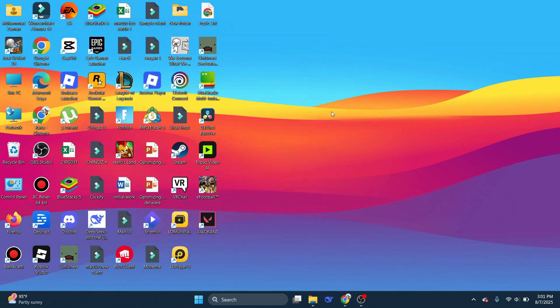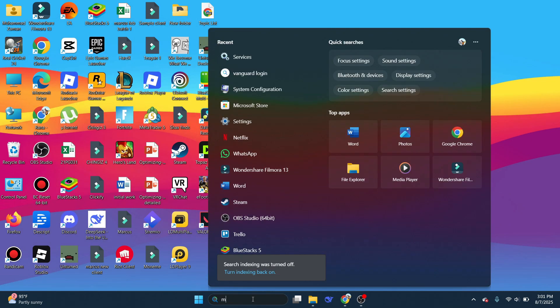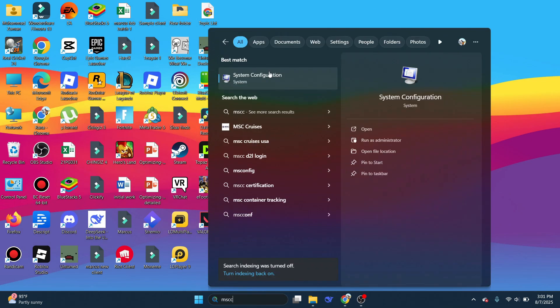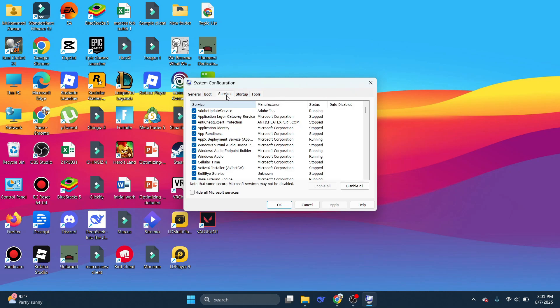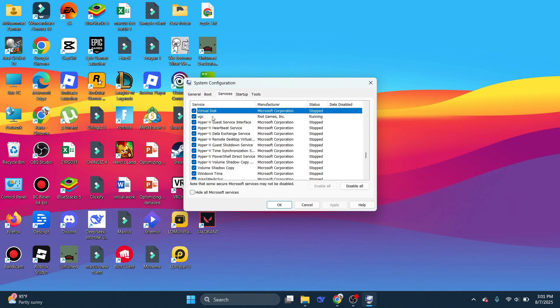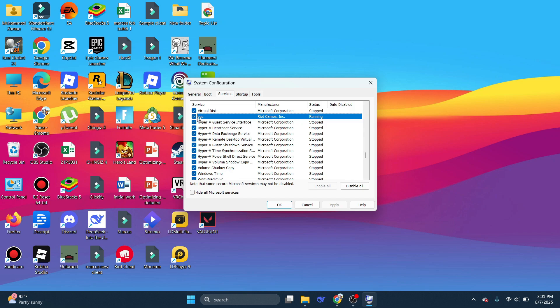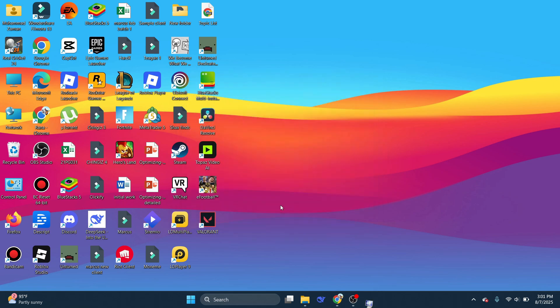Now we're going to search for MS Config. Once it's opened up, click on Services and search for VGC again. Once you find it, make sure that the box is ticked. If it's unticked, tick the box, then click on Apply, and then click on OK.